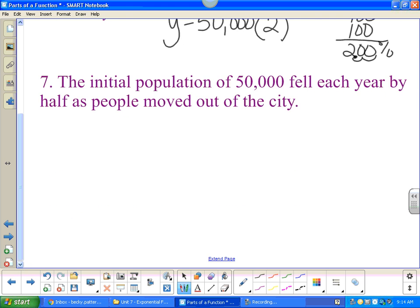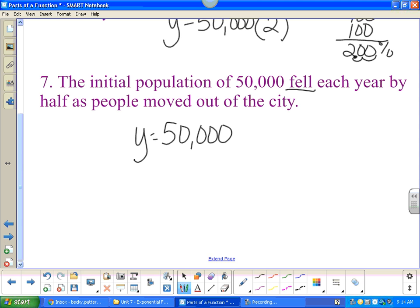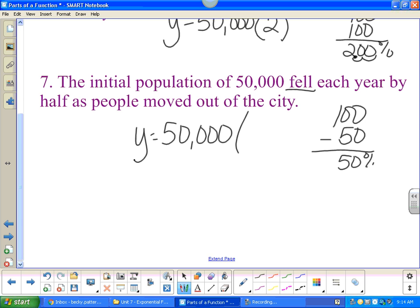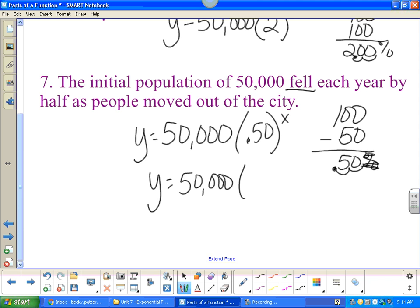The initial population of fifty thousand fell each year by half. Start with 100%, lose 50%, leaving 50%. Move the decimal twice to get 0.5, so y = 50000(0.5)^x. You can also write this as one-half, because you see the word 'half' — just like with the previous problem you saw 'double' and put a two.